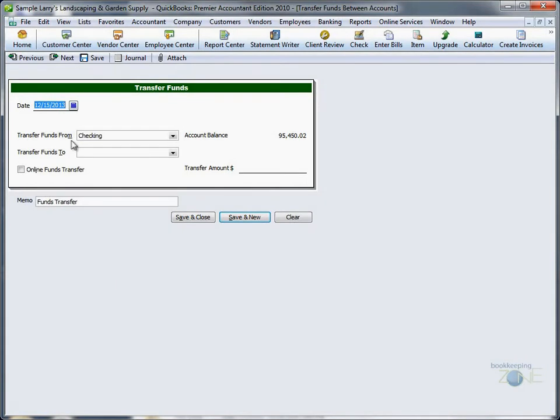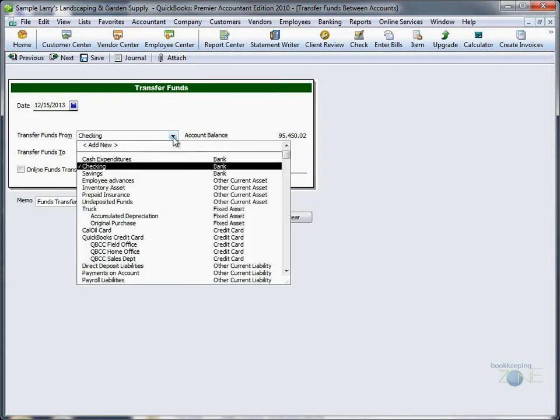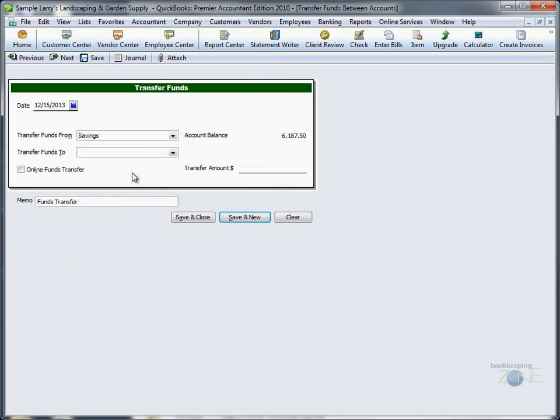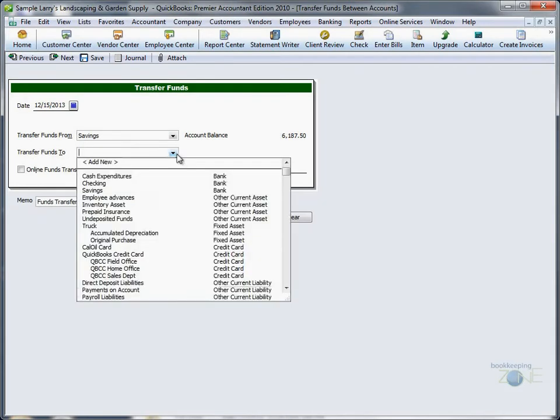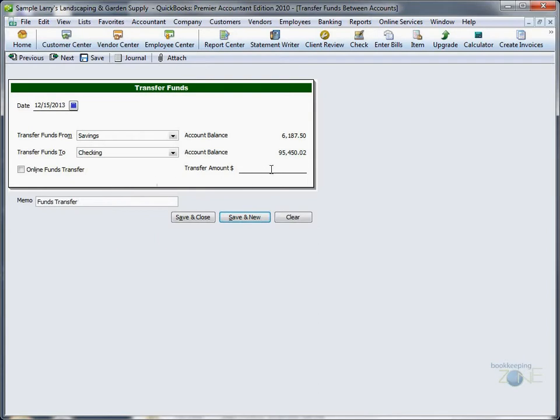Change the date if necessary. The top line is always the account you are transferring from, let's say Savings, and the bottom line is the account you are transferring to, let's say Checking.